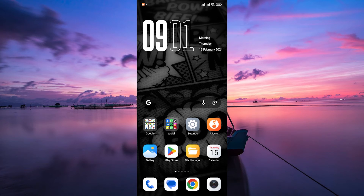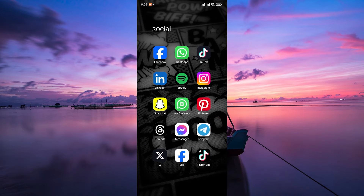Hello guys, welcome to my channel. In this video, I'm going to show you how to tag someone on Facebook from an Instagram post. We'll walk you through the steps, but keep in mind that your Facebook and Instagram accounts need to be linked for this to work. Let's get started.